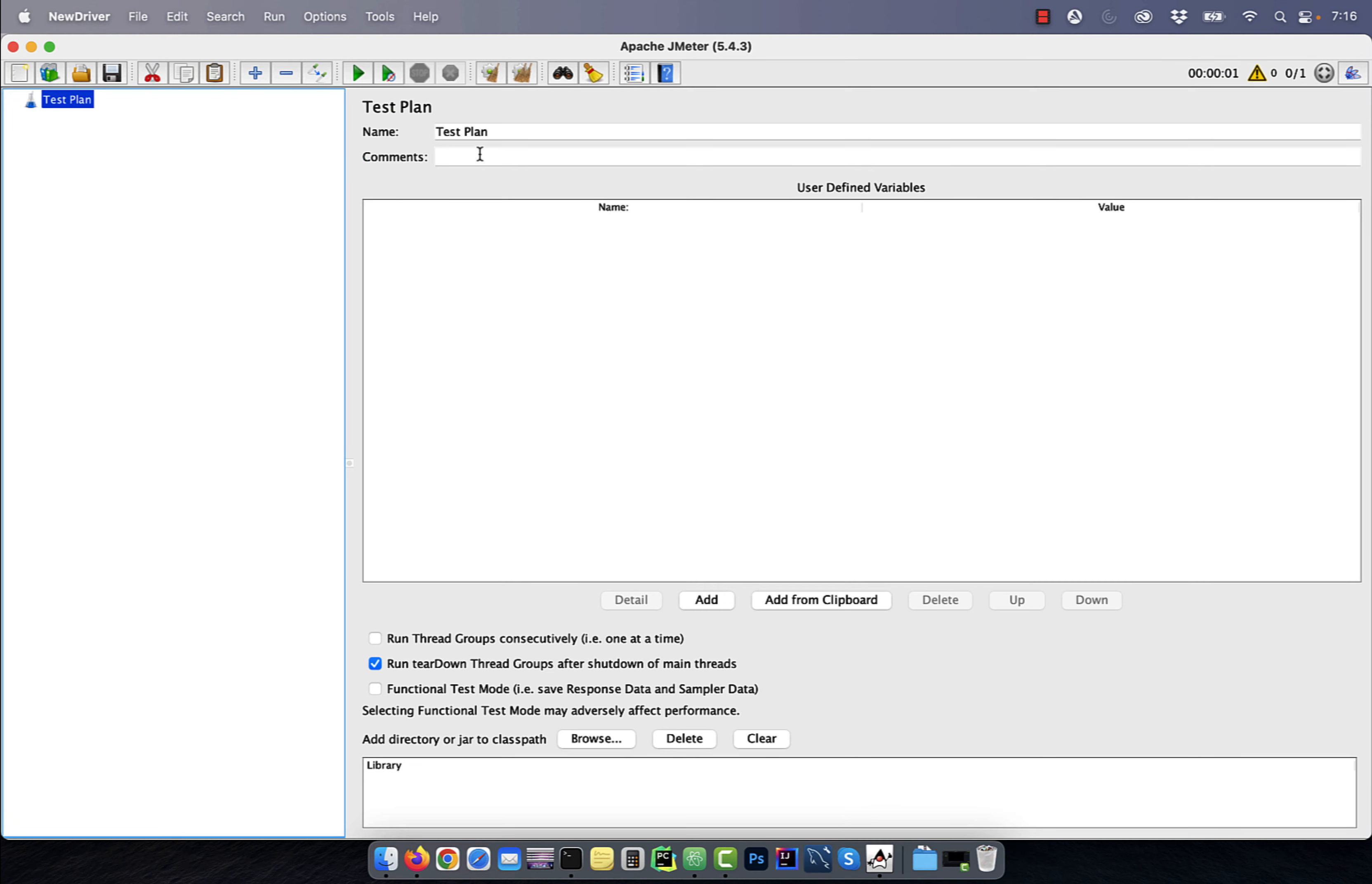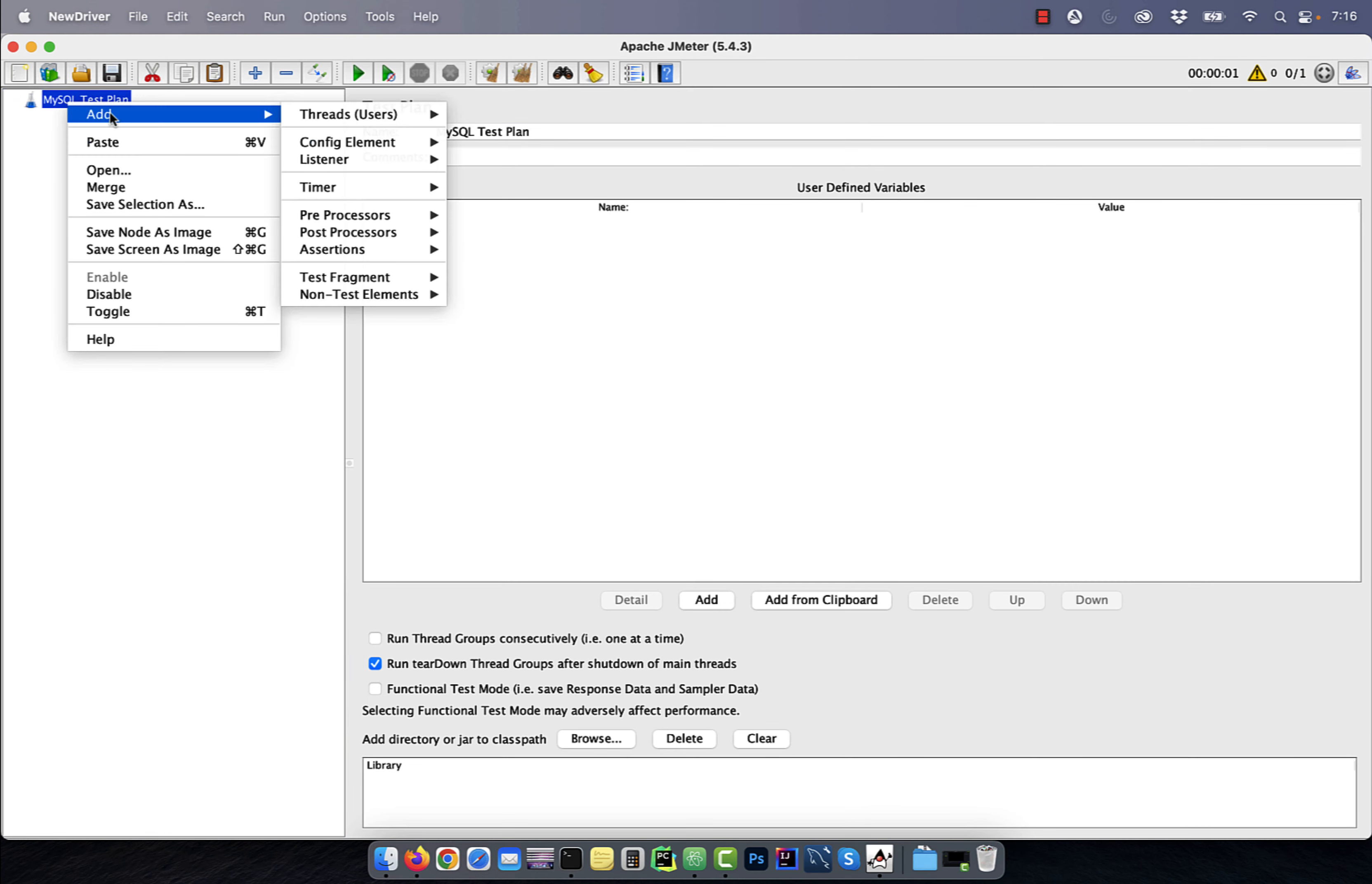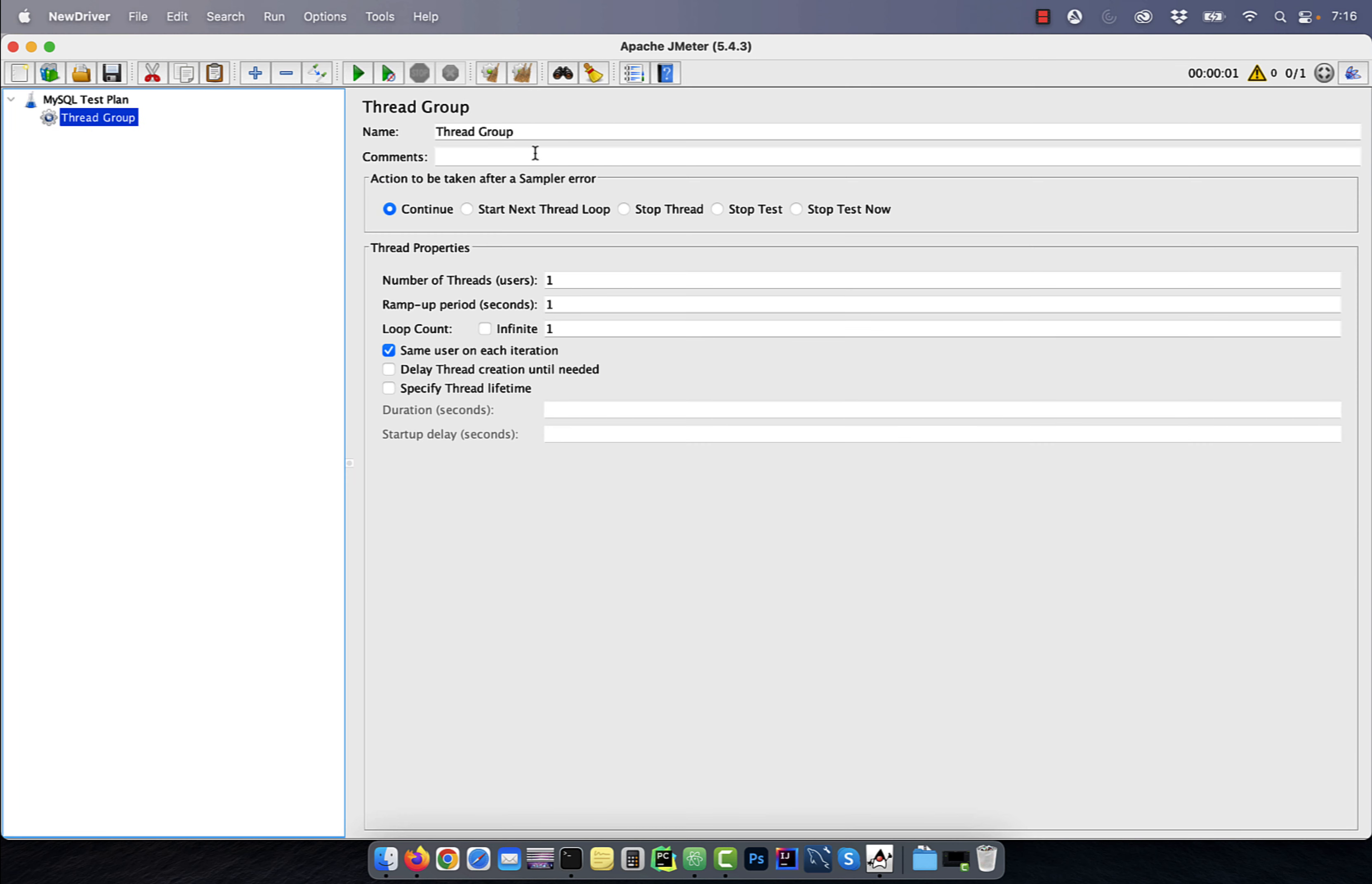Next, let's go back to the JMeter UI and start by renaming the test plan to MySQL test plan. Next, add a thread group node and rename it to JDBC users.